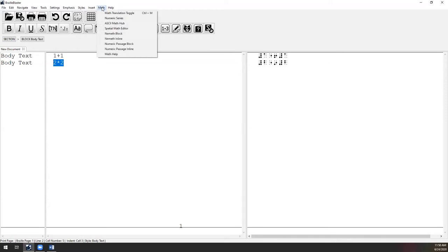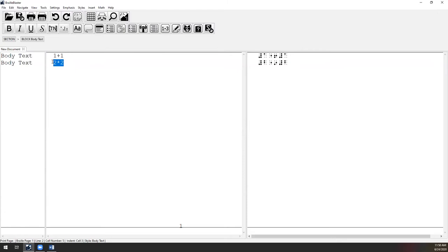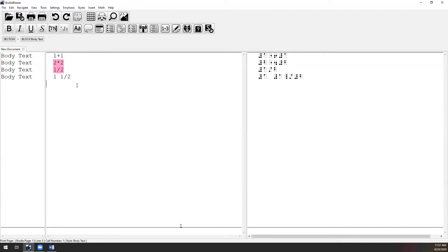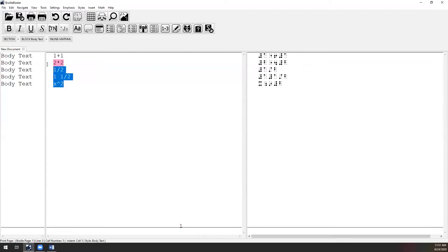I need to tell BrailleBlaster that the text is math by highlighting it and using the hotkey Control-M — the math translation toggle found under the Math menu. The text gets highlighted in pink and the translation immediately updates to show 'two times two' in UEB Braille. For fractions: one-half is '1/2', a mixed fraction is '1 1/2', and an exponent like x-squared is 'x^2'. Just highlight and press Control-M to convert each one.